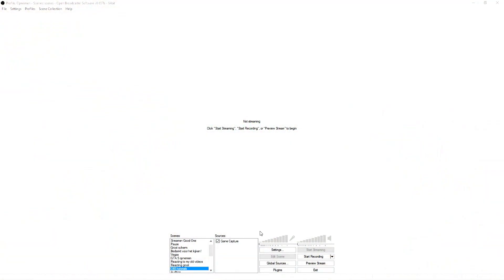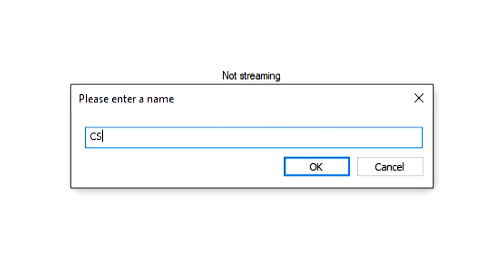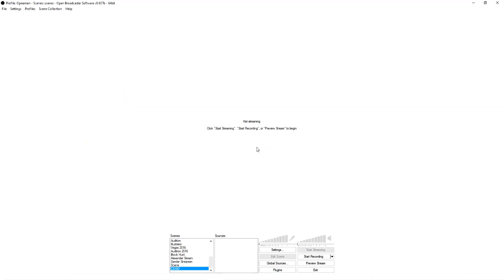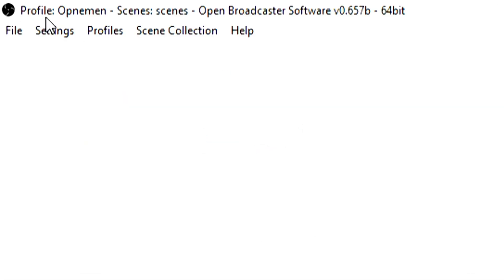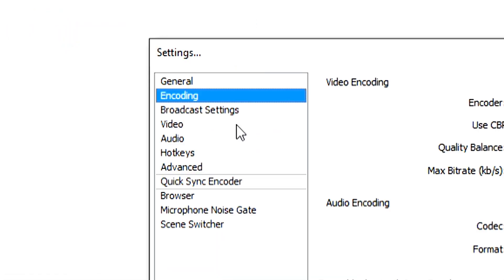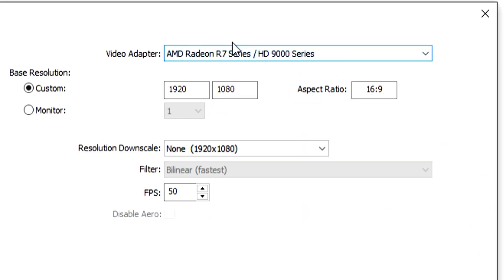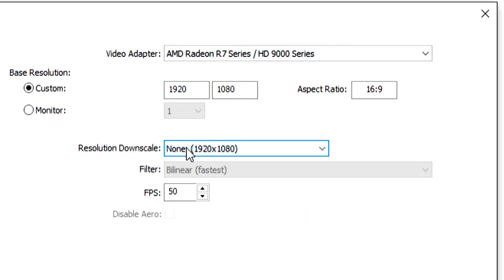Let's get started. As you can see we're on OBS. The first thing you want to do is make a new scene — I'm just going to call this CS:GO. Press okay, and first of all you want to go to the Settings at the top. Click on Settings, then go to the Video tab. You want to match your video graphics card, the resolution of your monitor, and you don't want to downscale it.